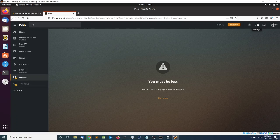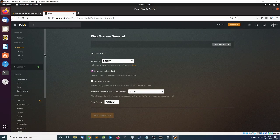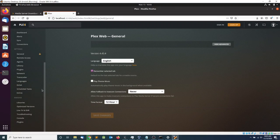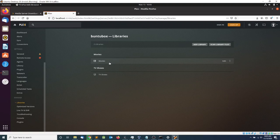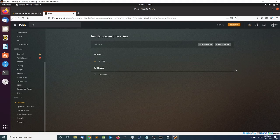We can fix that — it happens quite often based on my experience. It happens when you add new movies to your libraries and they don't show automatically. To fix it, go to Settings, scroll all the way down to Libraries, and click the icon to Scan Library Files.